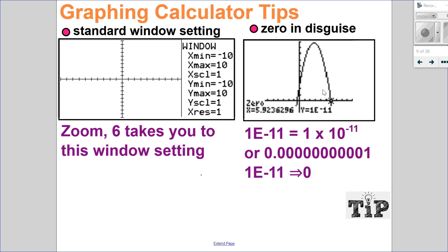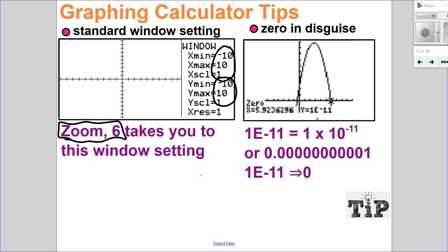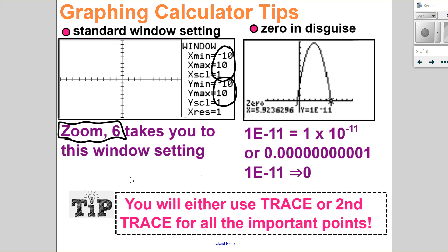A couple graphing calculator tips: zoom 6 takes you to the standard window, from negative 10 to 10 by 1 for both x and y — useful especially for word problems when you'll be changing the window. Also watch for zero in disguise: if you get a y value like 1e-11, that's 1 times 10 to the negative 11, essentially 0. So call that 0. Remember: you'll be using either trace or second trace to find all the important parts.